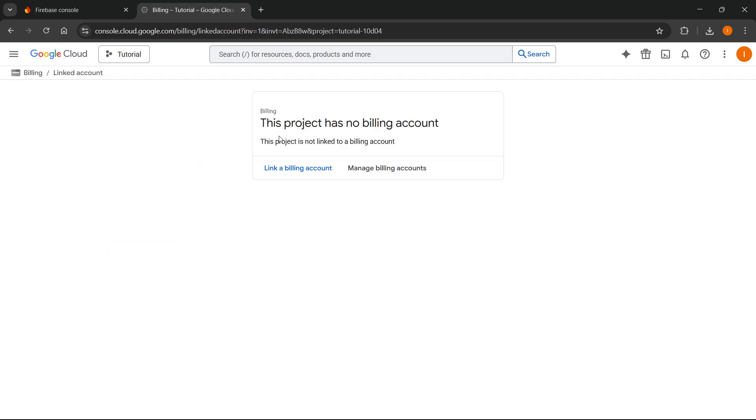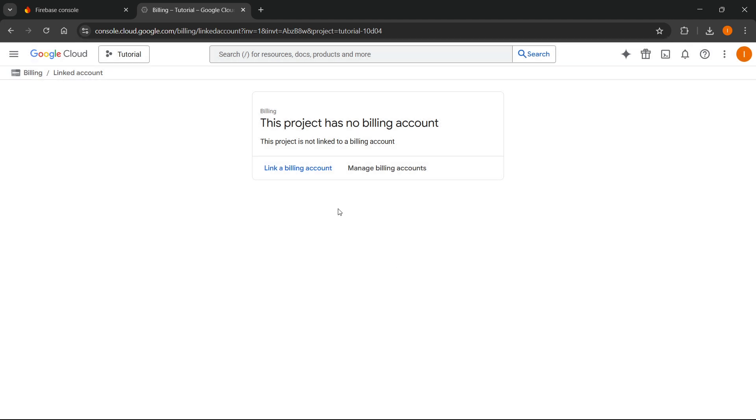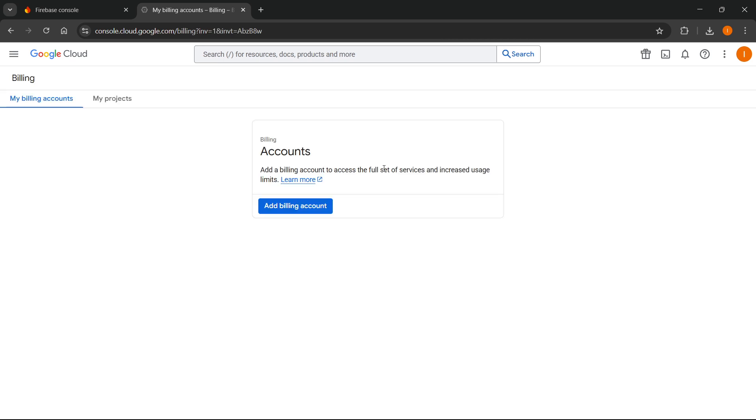And then over here, it says this project has no billing account because it's not linked to one. So what you're going to have to do is click on link a billing account in case you have one. But as you can see, I don't have any billing accounts yet. So you want to click on manage billing accounts.